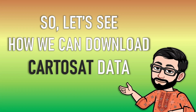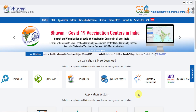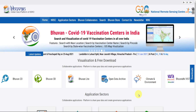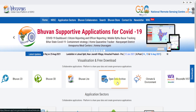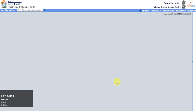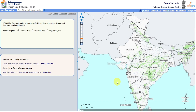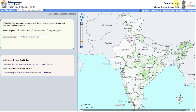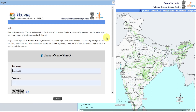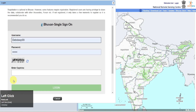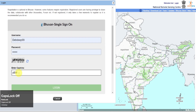Let's see how we can download Cartosat images. To download Cartosat images, go to the Bhuvan Geo portal. You will get many options here. Click on Open Data Archive. Log in with your account. If you don't have an account, sign up with your details and activate it by clicking the activation link in your email.